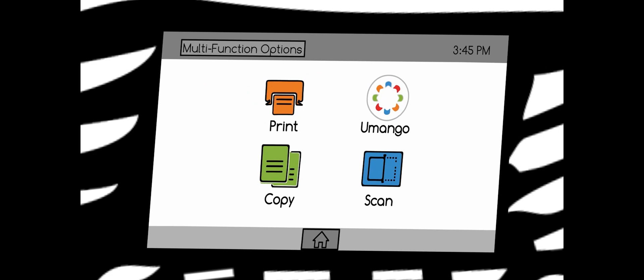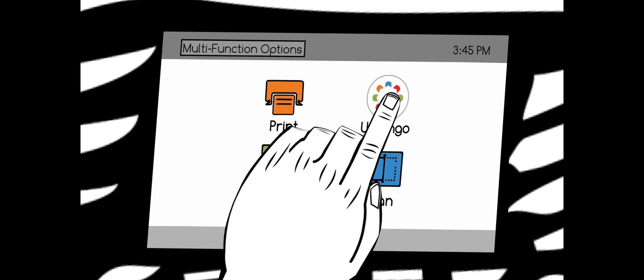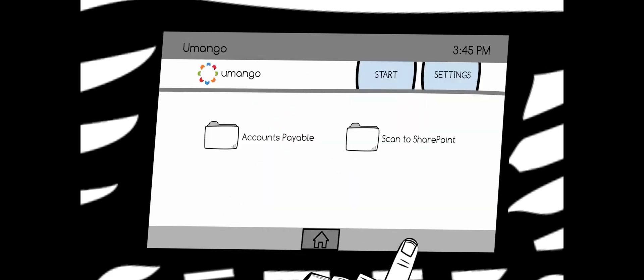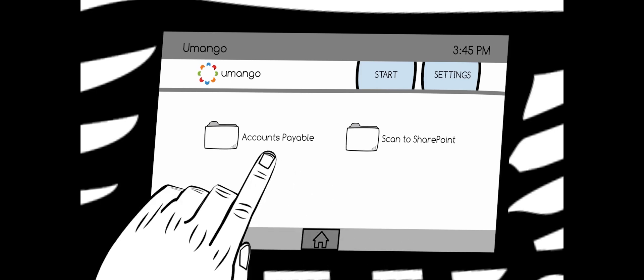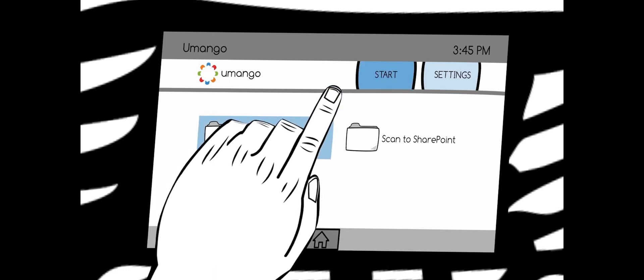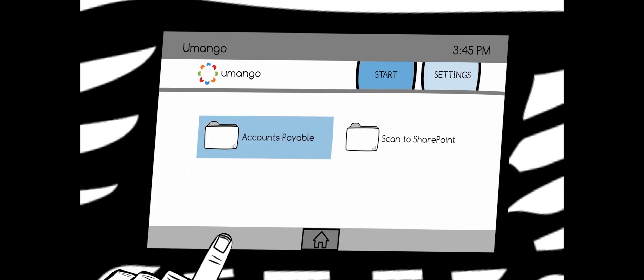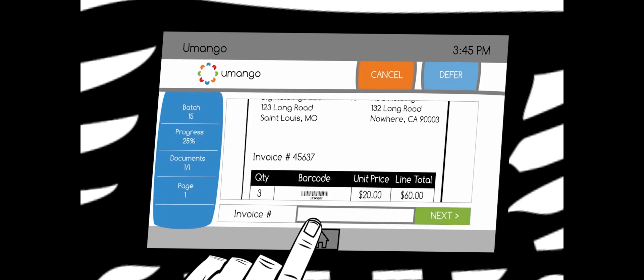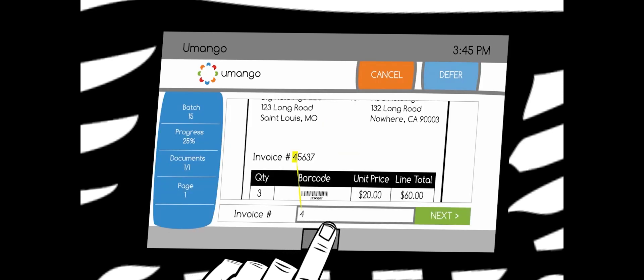But it doesn't stop there. Scanning your files is simply the tip of the iceberg. Umango features powerful data capture that can even be utilized from your copier's touchscreen panel.